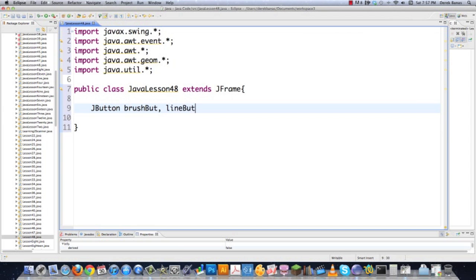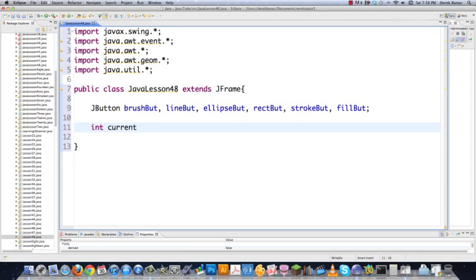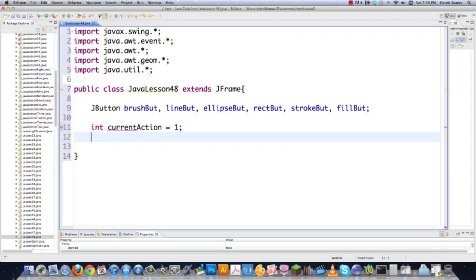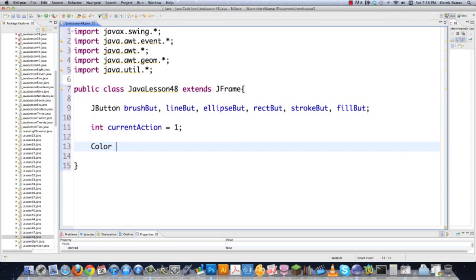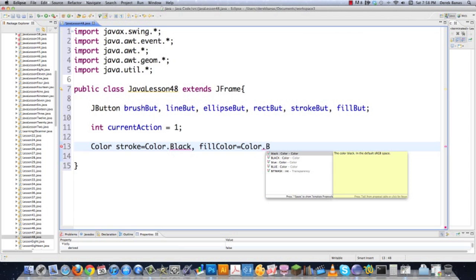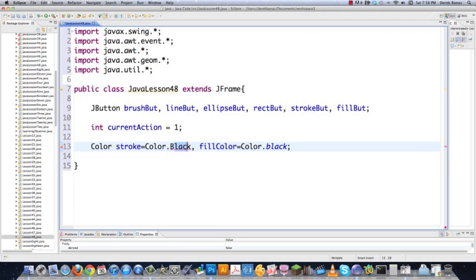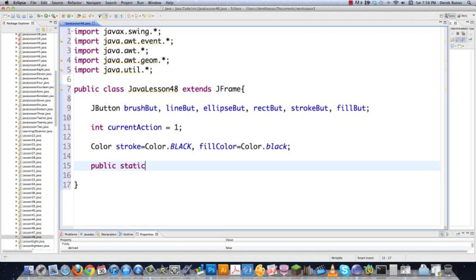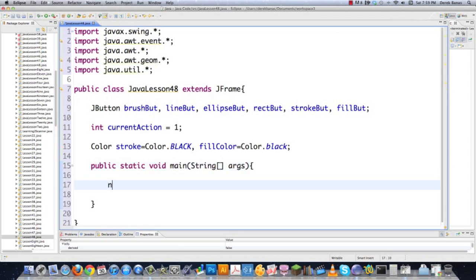I'm going to declare a brush button, a line button, an ellipse button, and a rectangle button — that's everything you saw at the bottom of the screen. I'll also create an integer to monitor which type of shape is being drawn, defaulting to one. Then I'll define default stroke colors — just call Color.BLACK. And the standard public static void main method to create a new Lesson48 object.